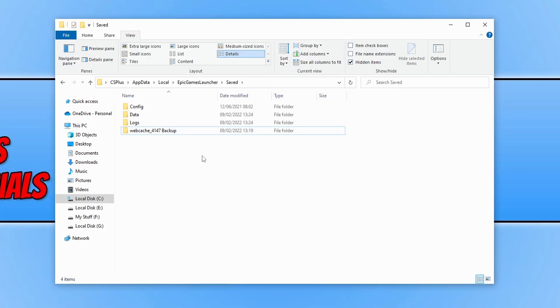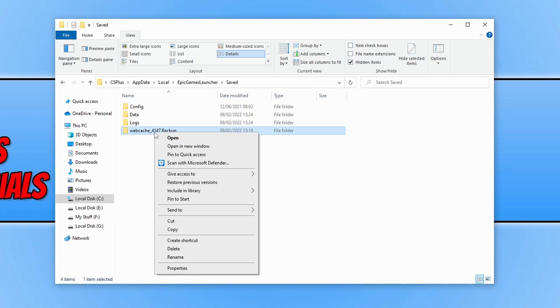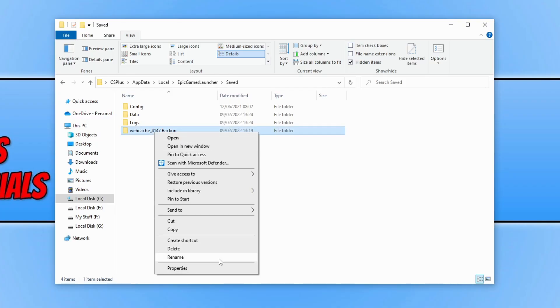Now launch the Epic Games Launcher and try to launch the game you're having issues with. Also, you need to have the Epic Games Launcher closed when changing the folder name. If you run into other problems after renaming this folder, you can rename it back. Just make sure you delete the new folder that's created before renaming the folder again. If it did work and resolved the issue, you can simply leave it. If you're still having issues,